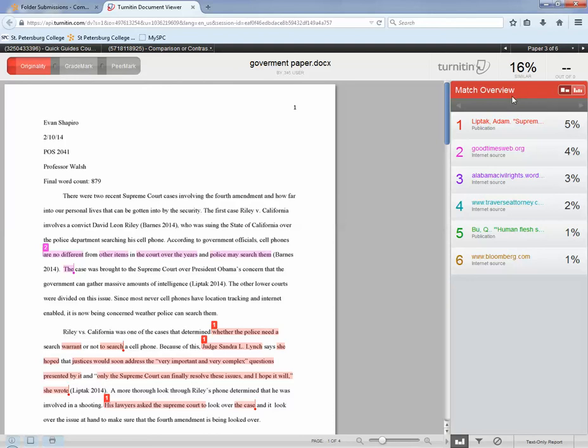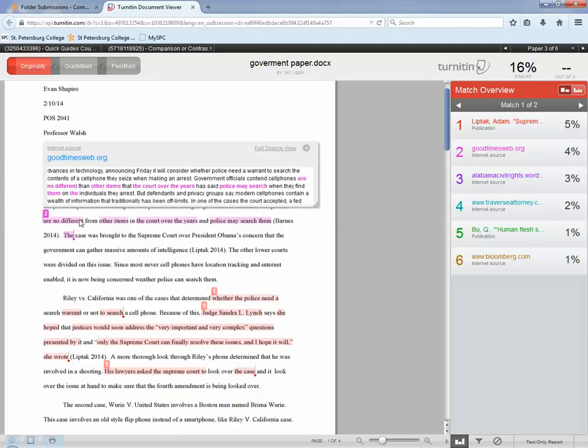This number is a similarity index that indicates the percentage of the paper that contains matches to outside sources. You can click on any one source and see the matching text, and then you can actually click on the full view resource.